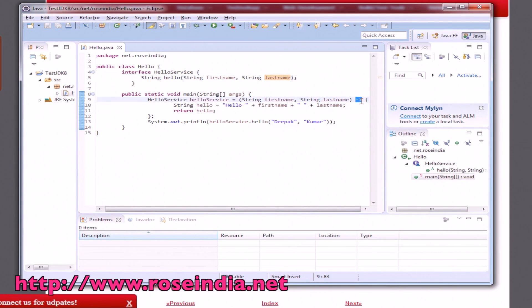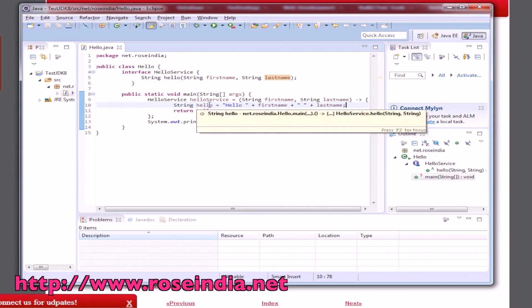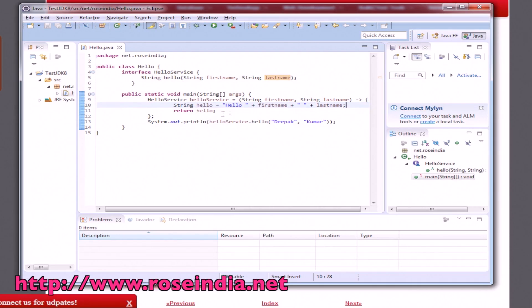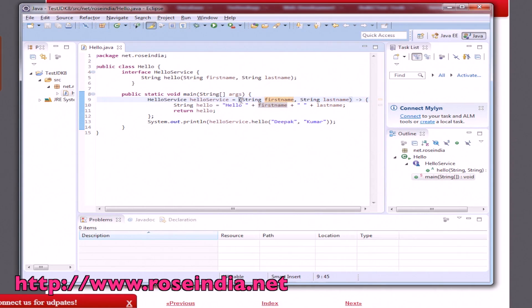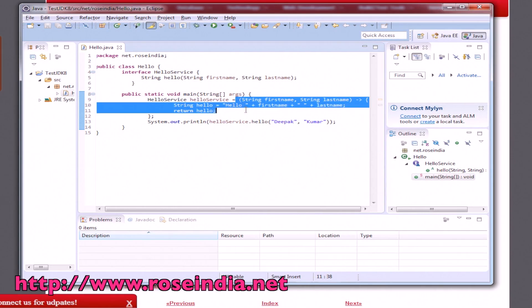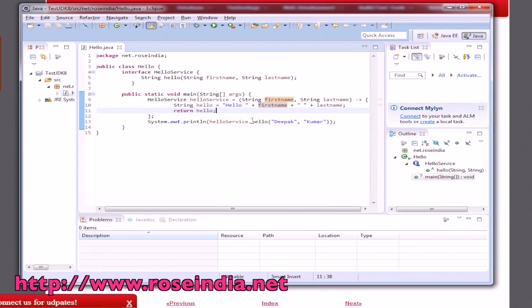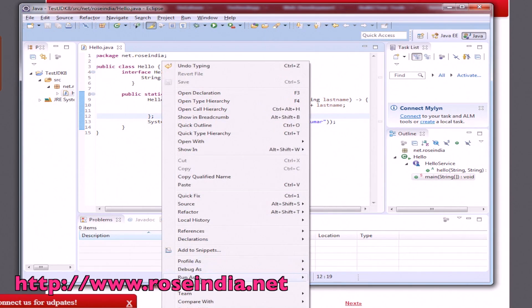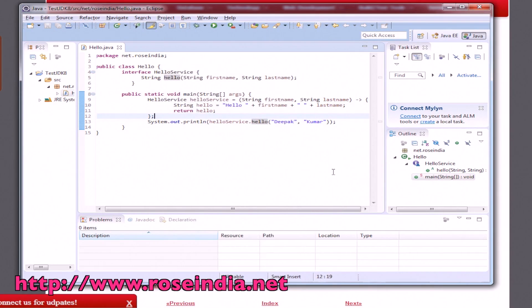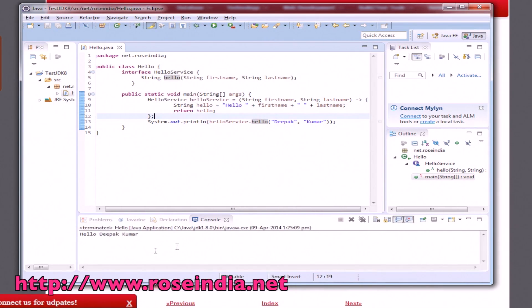It is a lambda expression simply returning the two passed values, first name and last name. Here we are calling the method hello. We have a hello service instantiated using the lambda expression and calling the function hello by passing these two values. Let's run. It is printing.